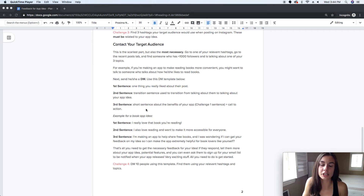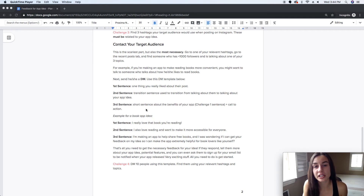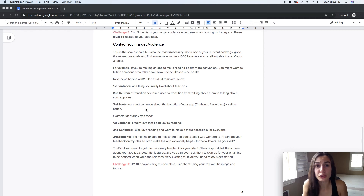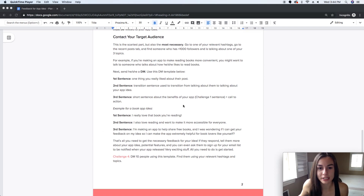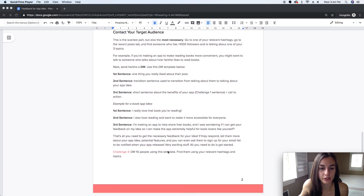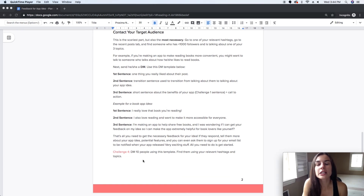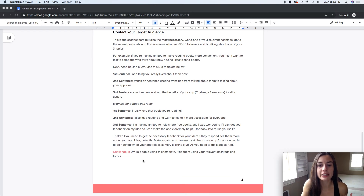Otherwise they're going to be confused and most likely won't respond, because they don't know you and they don't know what you want. Here's an example for the book app idea: the first sentence would be, 'I really love that book you're reading' — say this if someone has posted about a book they're reading.